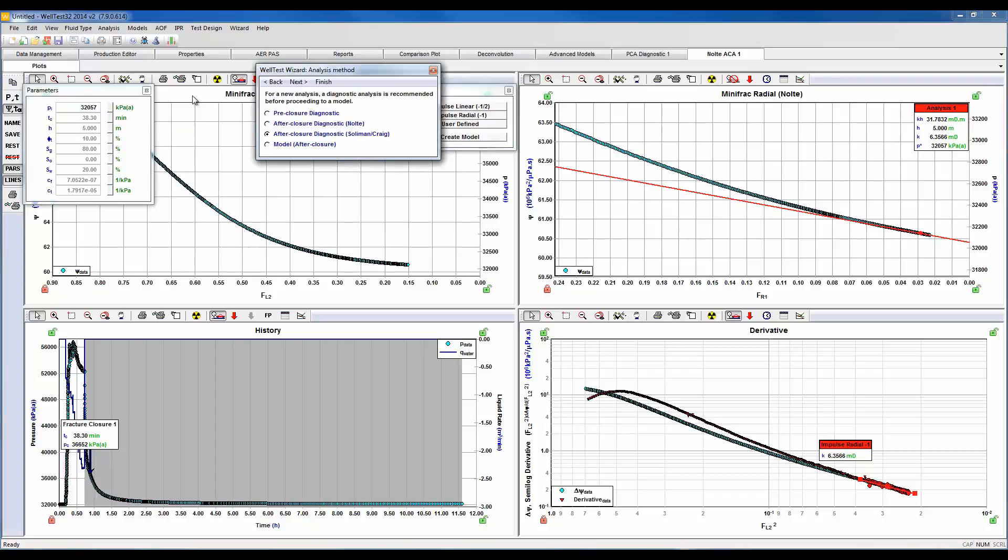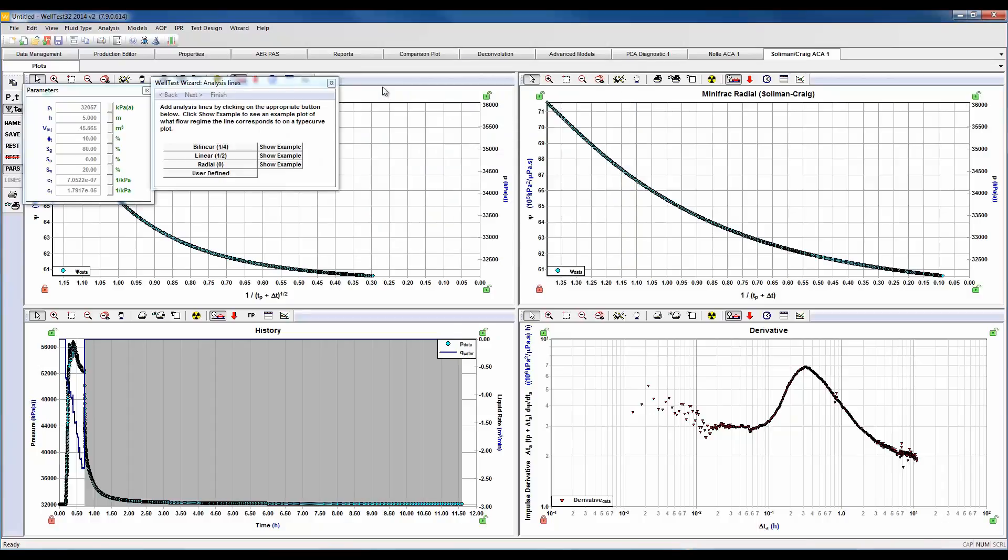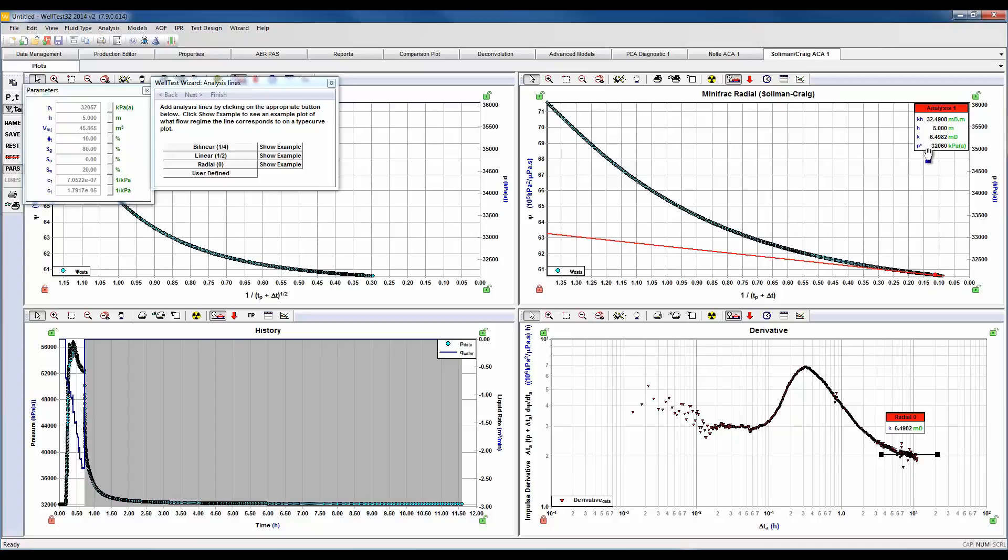From this analysis we've determined kh, and since we've already specified an h we can calculate a k, and we've determined our best estimate of p star. Let's continue here to our second after-closure diagnostics. Again here we're going to determine our best estimate of initial pressure if we obtain radial flow. So let's go ahead and drop our radial line and fit it on our derivative plot. Again from this analysis we determine kh and calculate a k, and we've also determined our best estimate of p star.